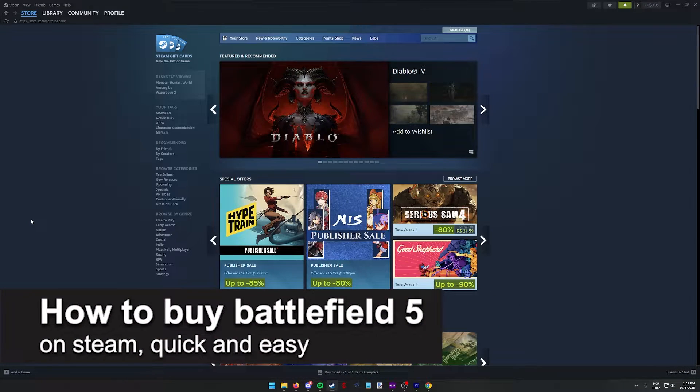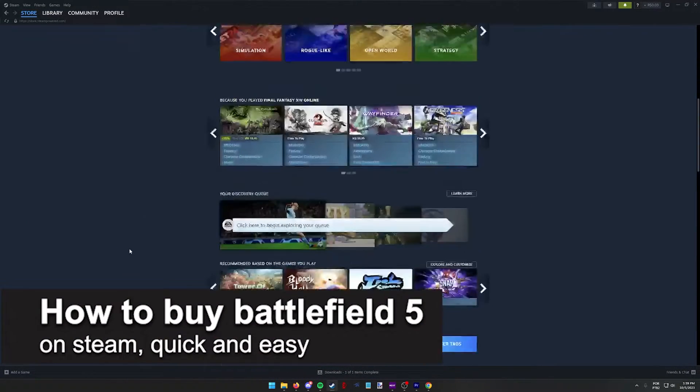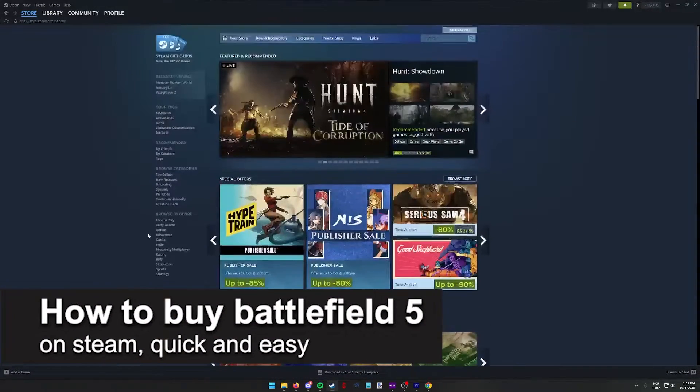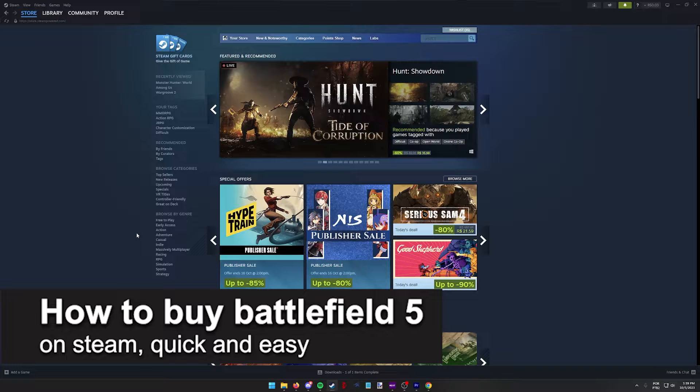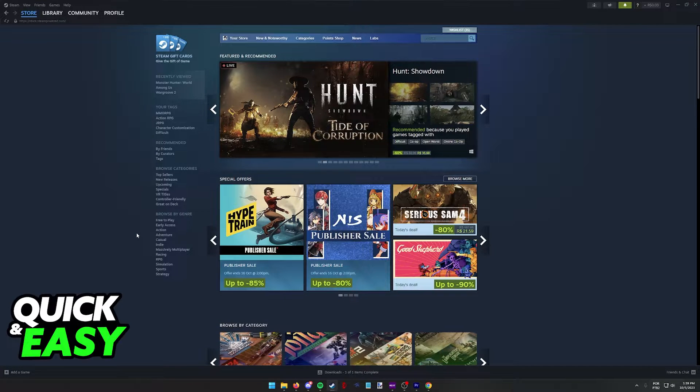In this video, I'm gonna teach you how to buy Battlefield V on Steam. It's a very quick and easy process, so make sure to follow along.